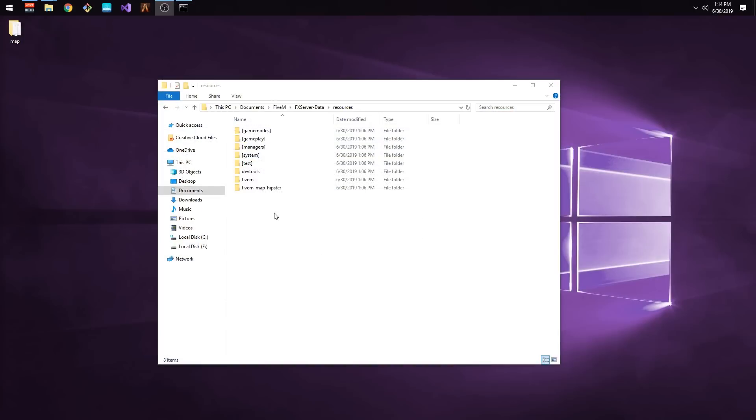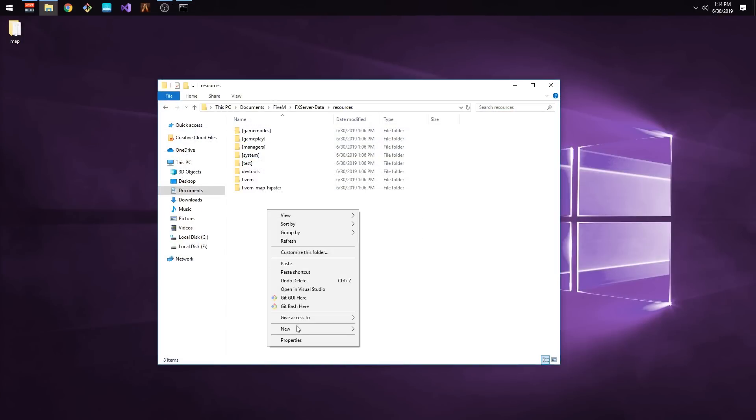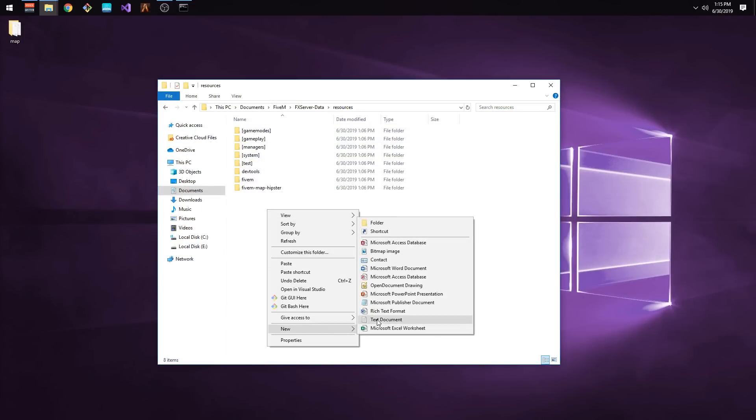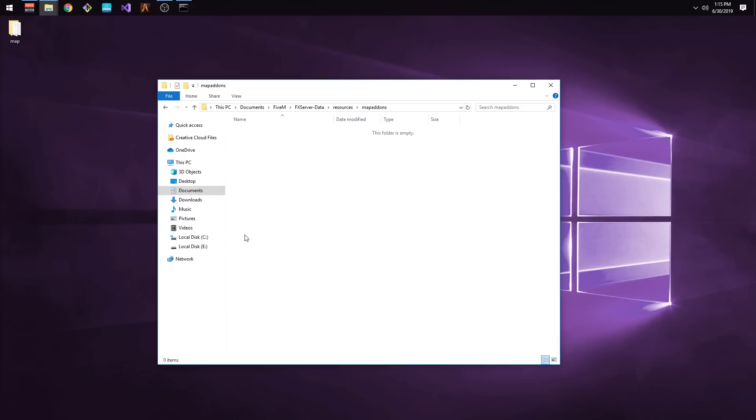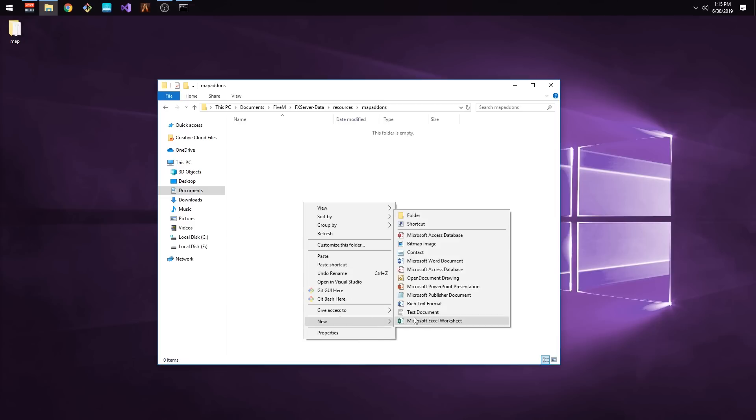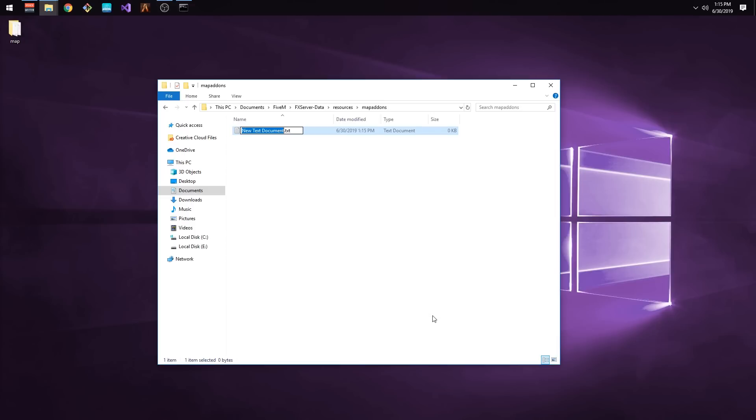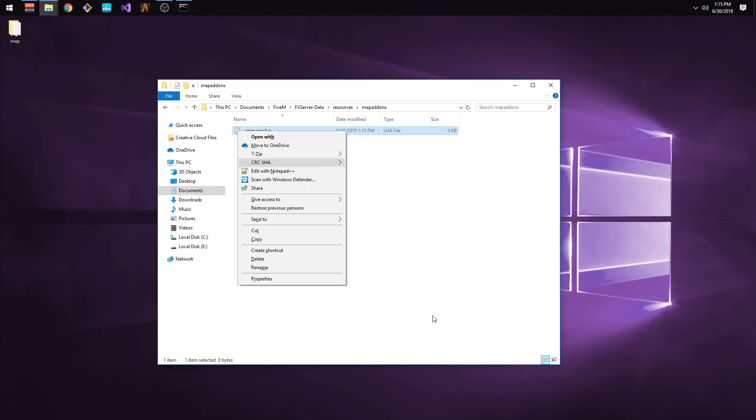Now that we have the file saved, let's open up our FiveM Resources folder and create a new folder called Map Addons. Let's go into that folder and create a new file called __resource.lua and then edit the file.